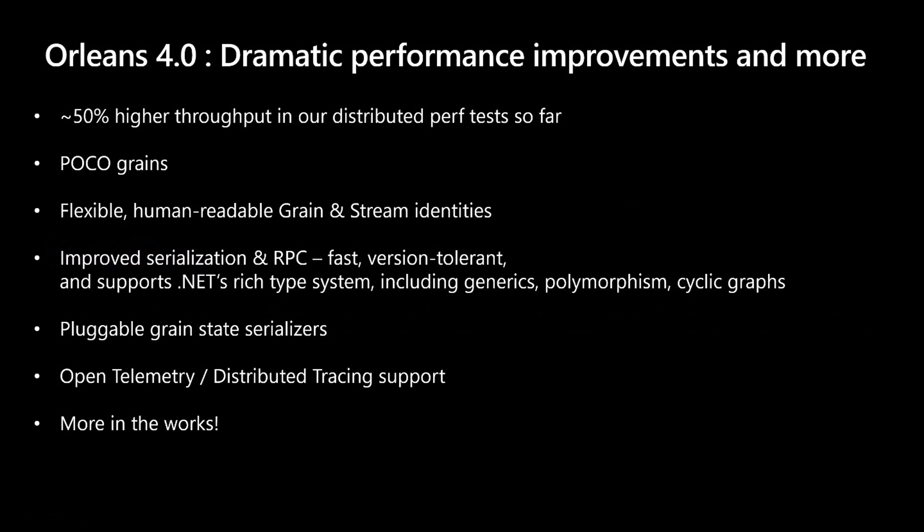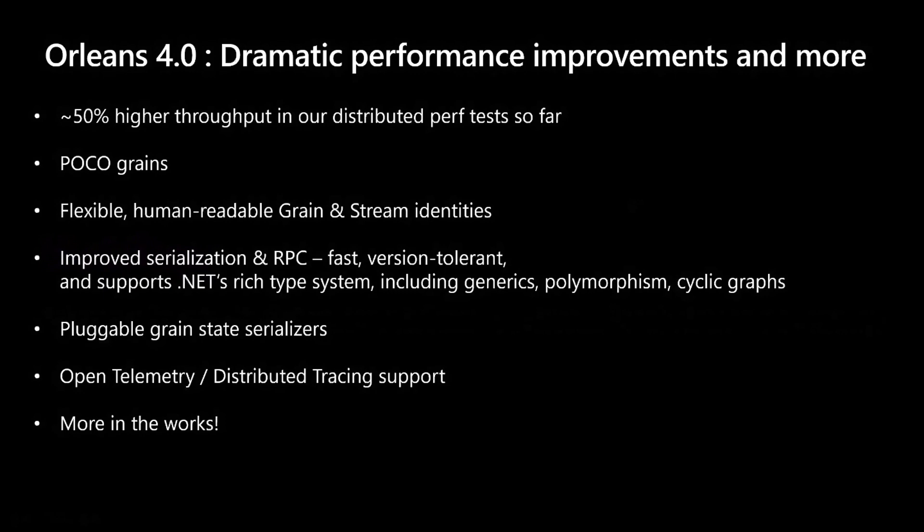POCO grains, that'll be great because today, whenever you want to create a grain class, you have to implement an interface and then you have to also inherit from the grain class. We're going to be no longer requiring you to inherit from that grain class. If you have some sort of a polymorphic chain and the grain gets in the way, you won't have to worry about that anymore. You'll just need to implement the interfaces.